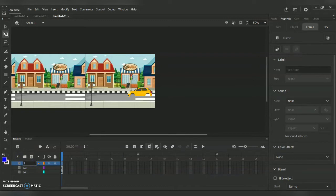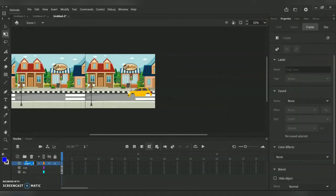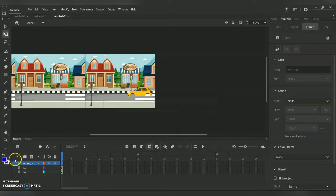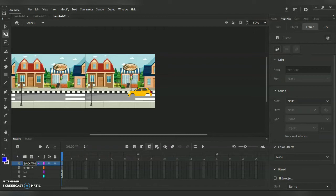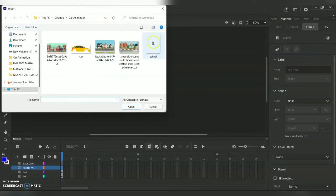For layer three I'm going to create a front wheel, and layer four will be my back wheel. For the wheels, you can create them separately, download from Google and convert to PNG using Photoshop, or draw them in Illustrator or Photoshop and save in PNG format without a background. For the front wheel I'm going to Import to Stage — I have the wheel in PNG format and I'm bringing it onto the stage.